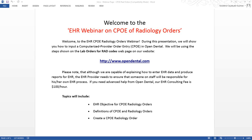This includes the following procedure codes: D0210 through D0340, and D0364 through D0386. To count as a CPOE, the EHR provider must either be logged into Open Dental and add the x-ray procedure themselves, or approve the x-ray procedure before it is marked complete.